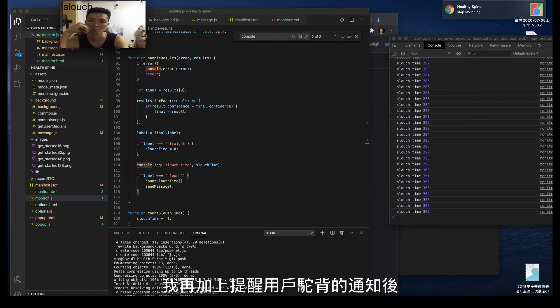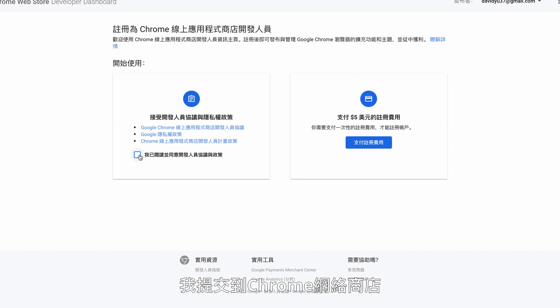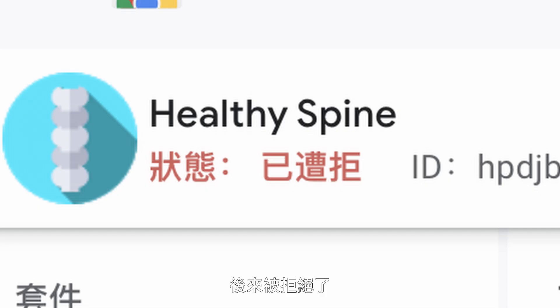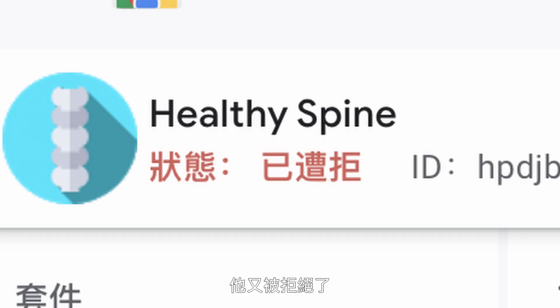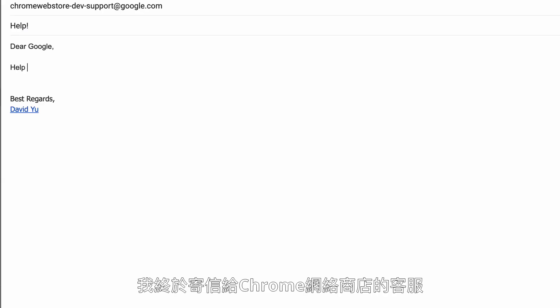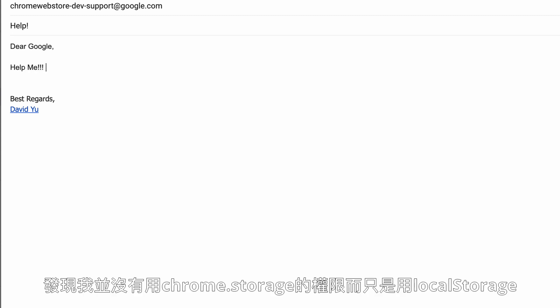After adding a notification for a slouch posture, I submitted it to the Chrome Web Store. Then it was rejected. I changed the description and tried again — then it was rejected again. I finally emailed customer support for the Chrome Web Store and figured out that I wasn't using the storage permission correctly, because I was only using the local storage of the website for storing the model. After the third submission, it was finally approved.